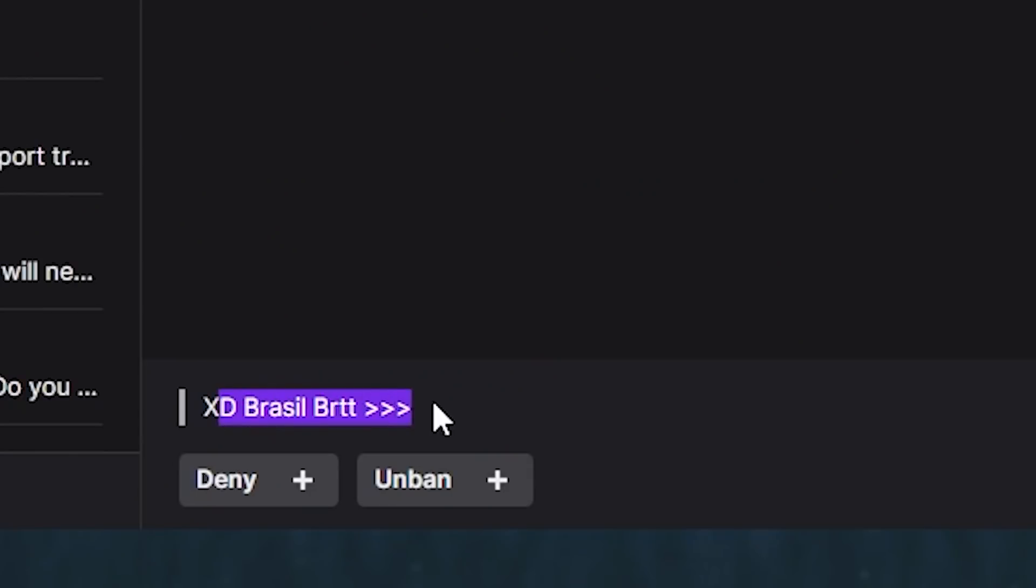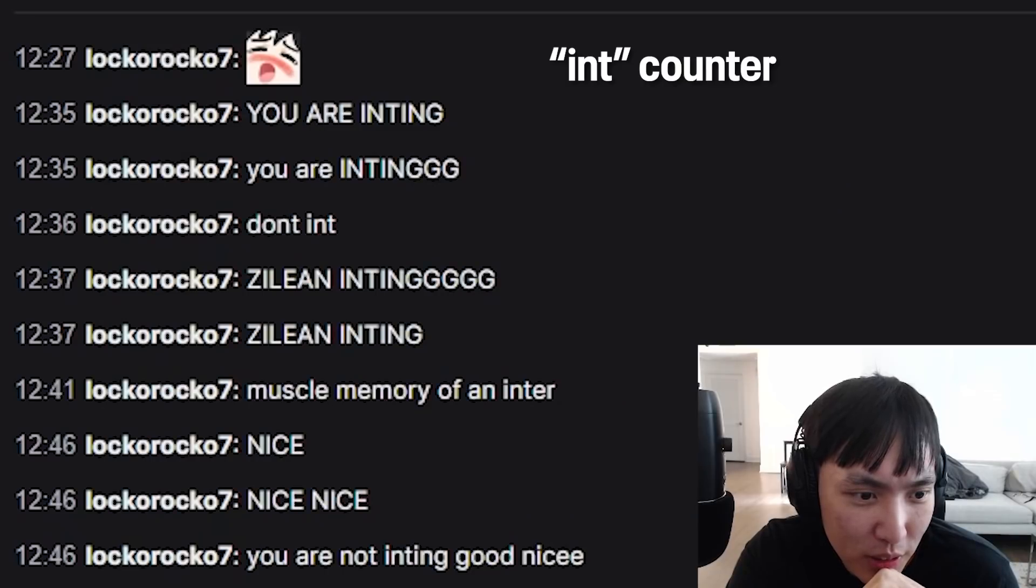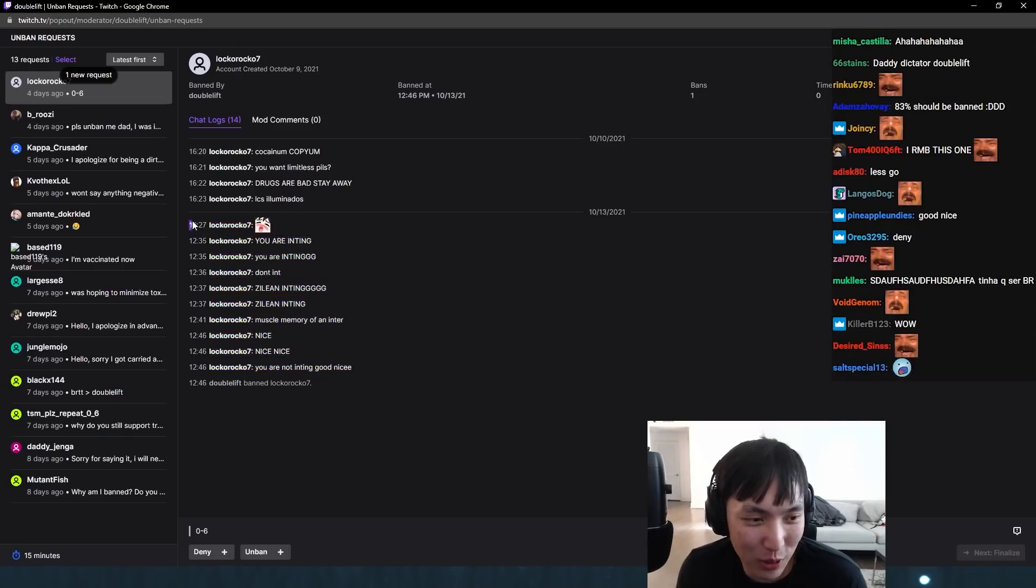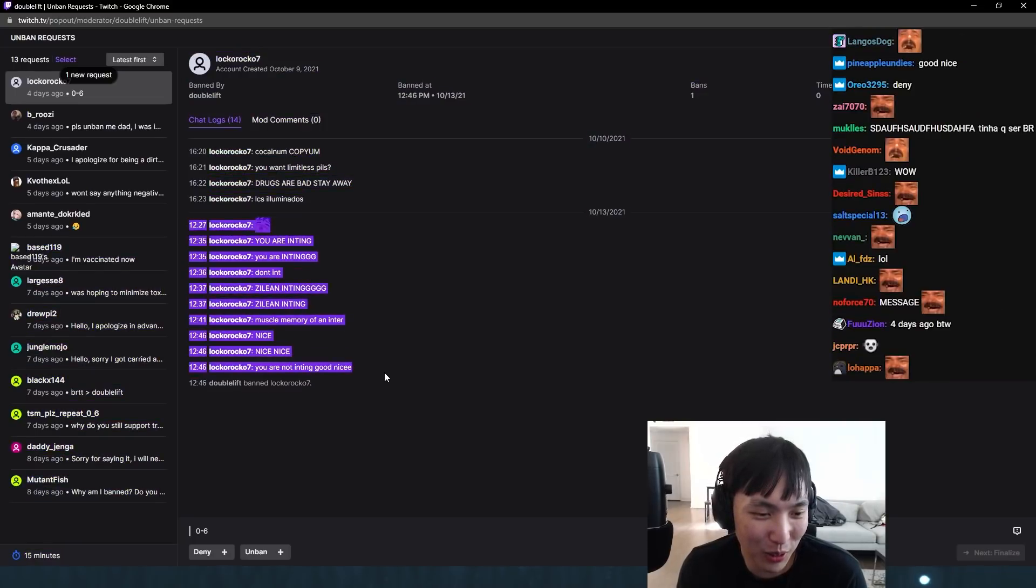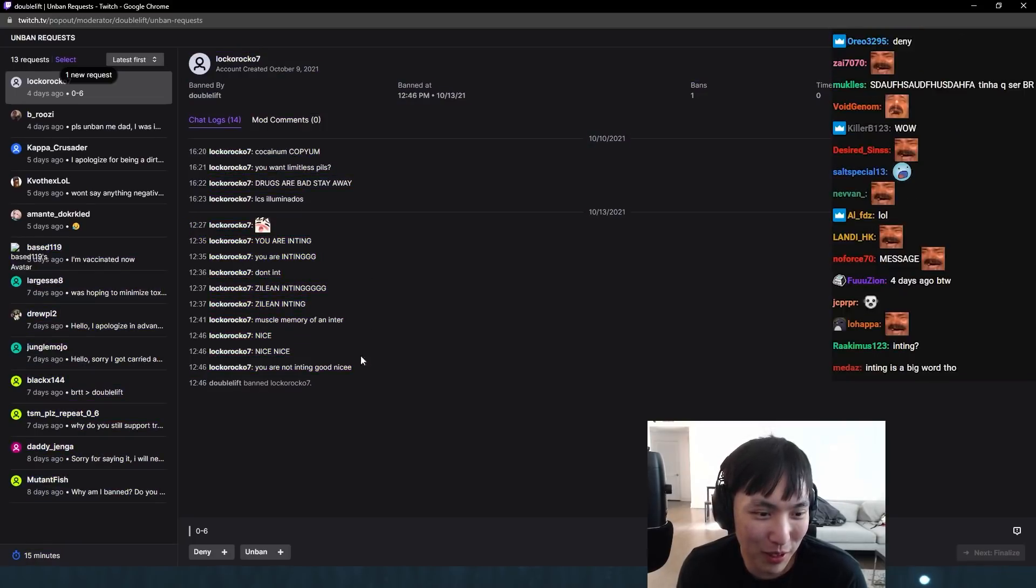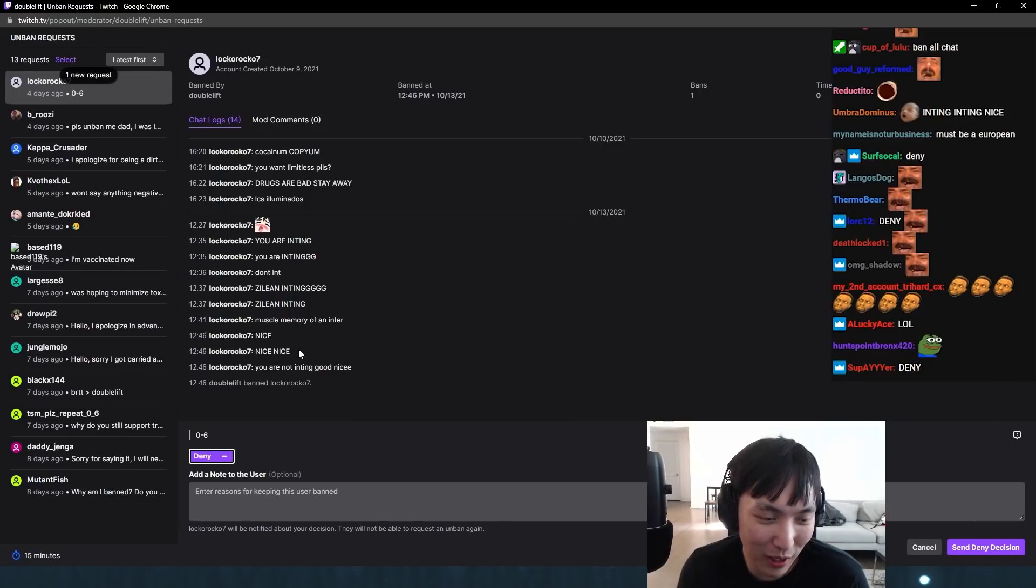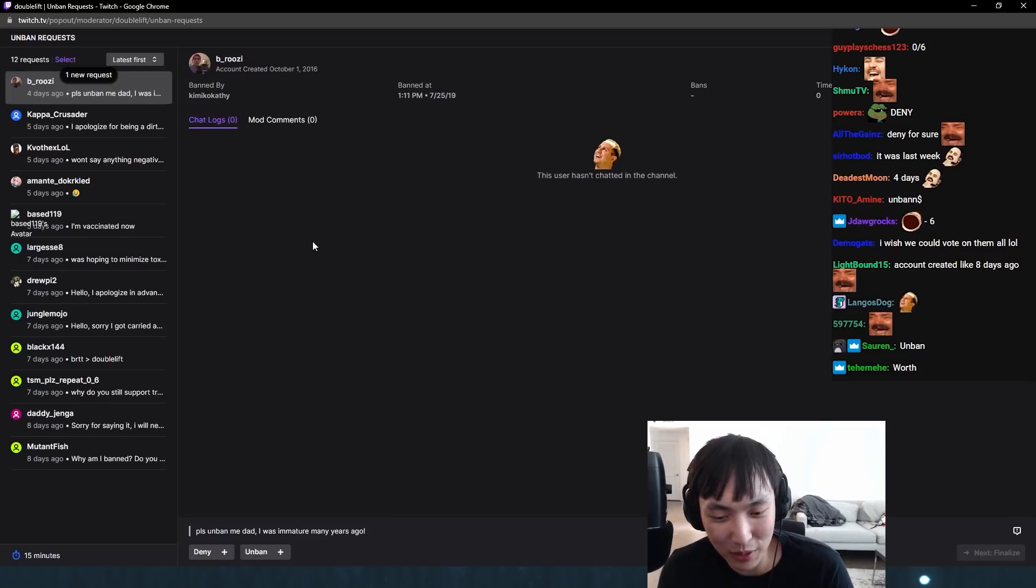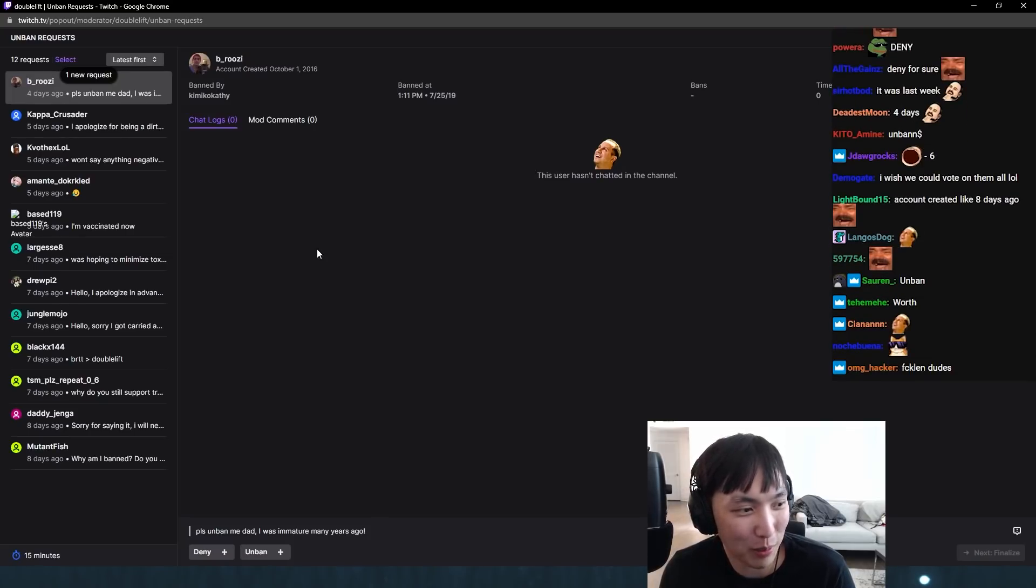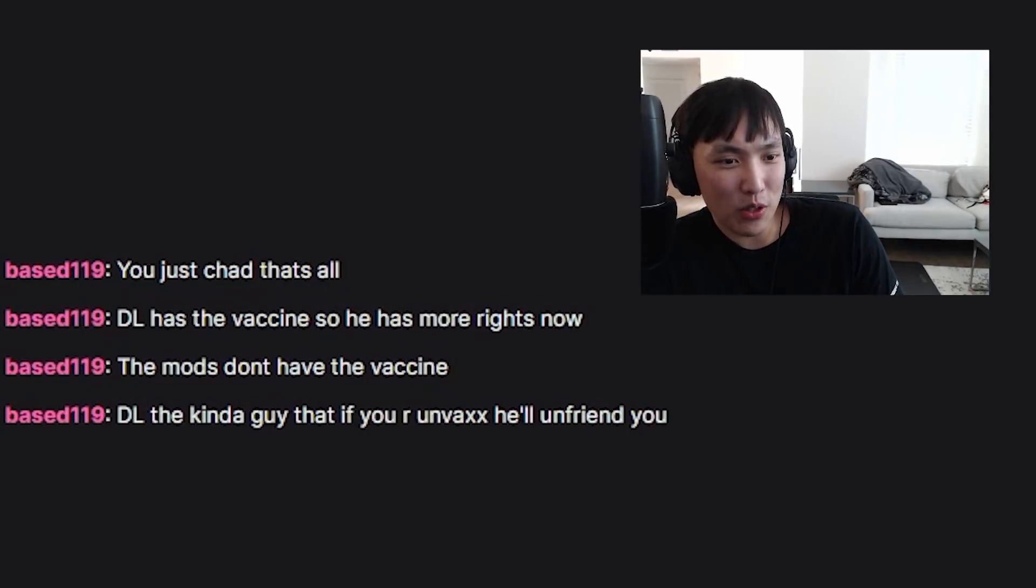XD Brazil BRTT greater than. You are inting. Don't int. Zillion inting. Zillion inting. Muscle member even inter. You are not inting. Good choice. It's like he learned a new word. He's like a child. Little kid running around, they learned a new word, they're just going to spam it. Actually, I think I remember banning this guy. Are you okay, man? Some people, dude, they shouldn't be on the internet. They need to be out in adult rehabilitation class where they learn how to put the square block in the square hole.